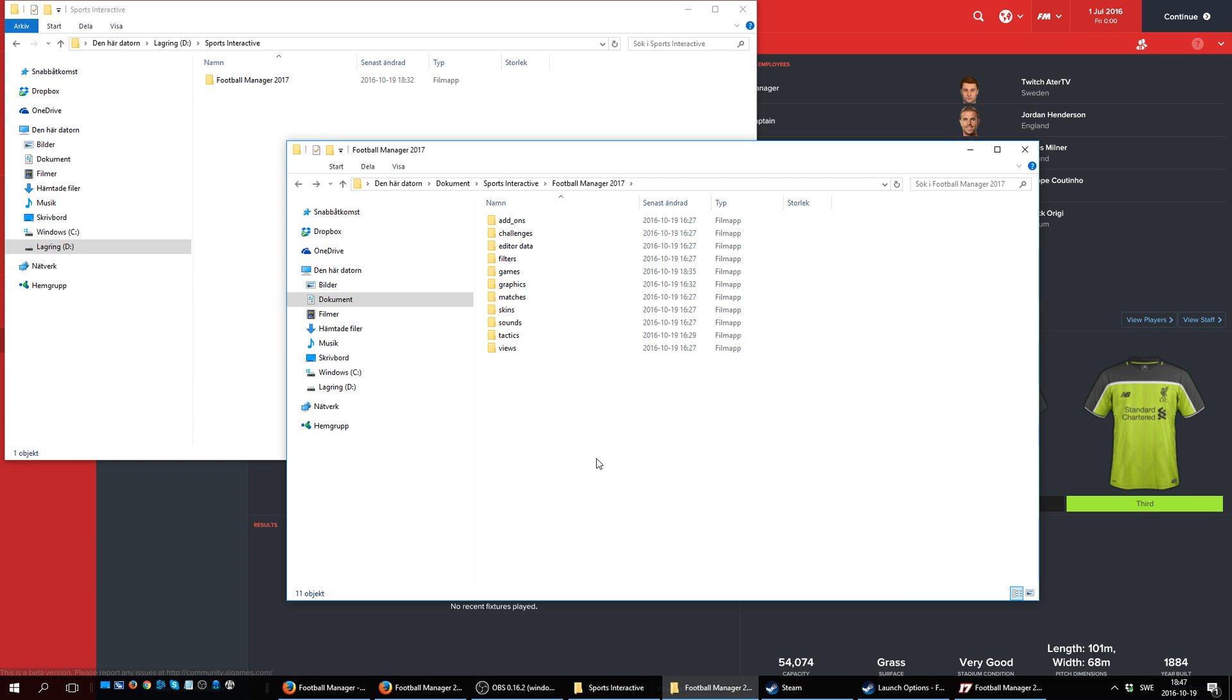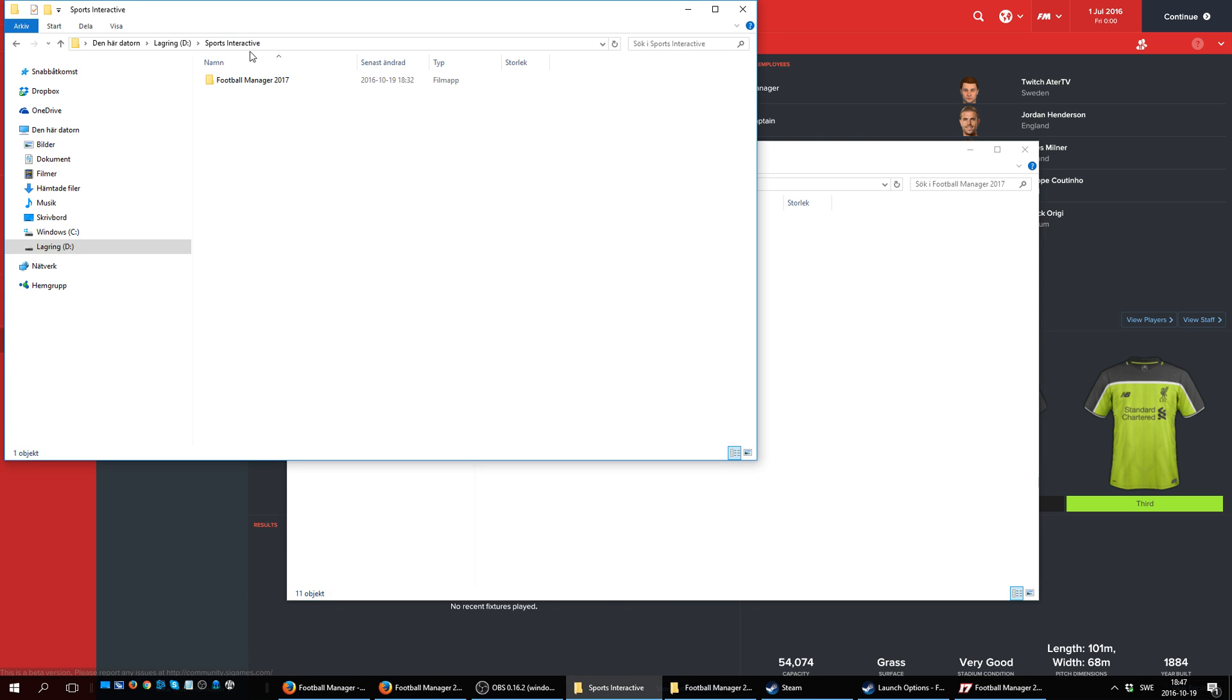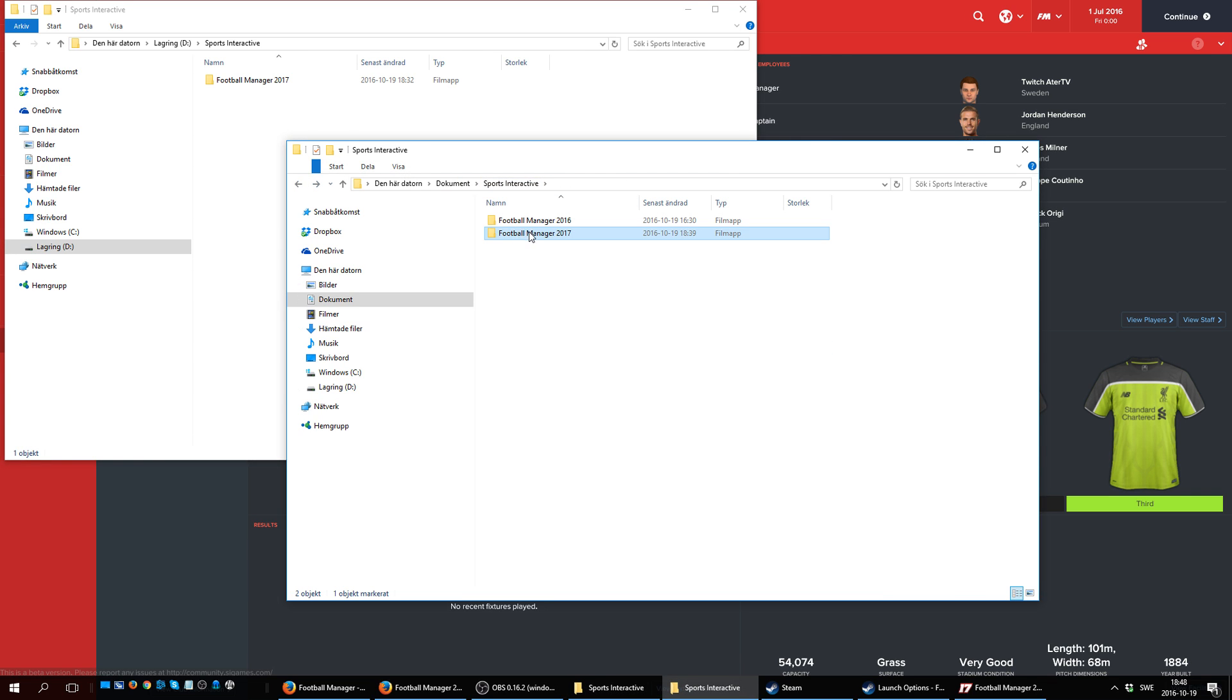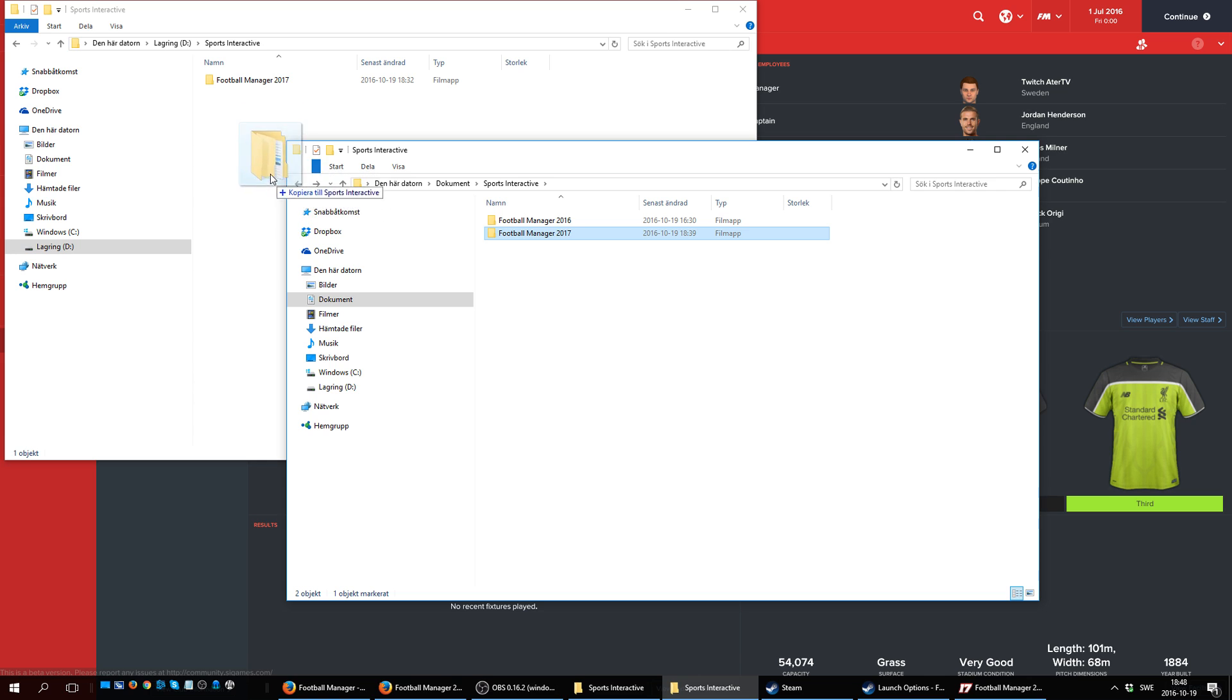To change it, you need to create a new Sports Interactive folder on another drive. As you can see, I've already done it here on my D Drive. I created a Sports Interactive folder, and in this new Sports Interactive folder, I have basically just dragged and dropped my Football Manager 17 folder.